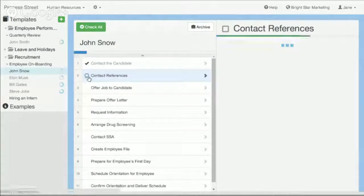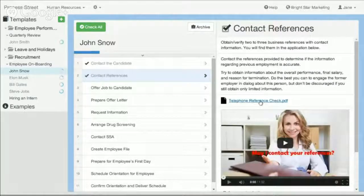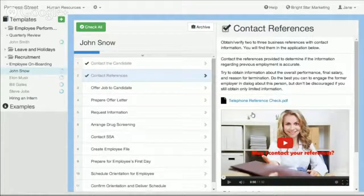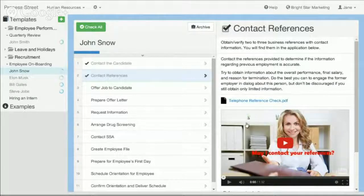You can also have instructions on how to actually complete a particular task. Here you can see I have a form that they need to complete — the telephone reference check PDF — and I have a video in here helping them with instructions on how to contact references and execute that particular process. So it can be a training manual, it can teach people how to actually execute the task, and you can track as they go ahead and execute the task. It's great for creating process maps and tracking the completion of those process maps across an organization.